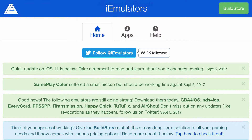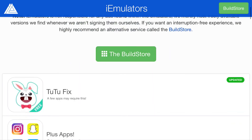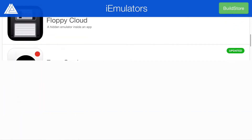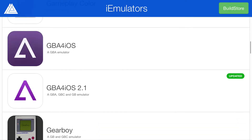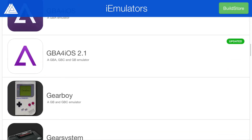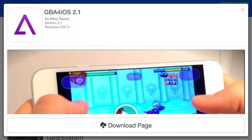So here's the link in the description below — it should take you to a site right here. From here at the top you'll have three categories: home, apps, and help. Click the one in the middle that says apps, and from here scroll down all the way so you can find GBA for iOS 2.1.